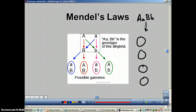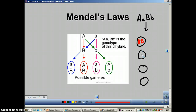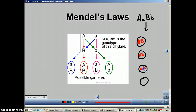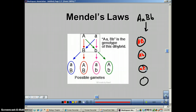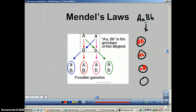Using FOIL on AaBb: you take the first of each pair — big A, big B. Then the outside pair — big A, little b. Then the inside pair — little a, big B. This is the only time we put the little letter in front of the big letter, because we're dealing with A's first, B's second. Normally we put the dominant letter in front. Finally, the last of each pair — little a, little b.